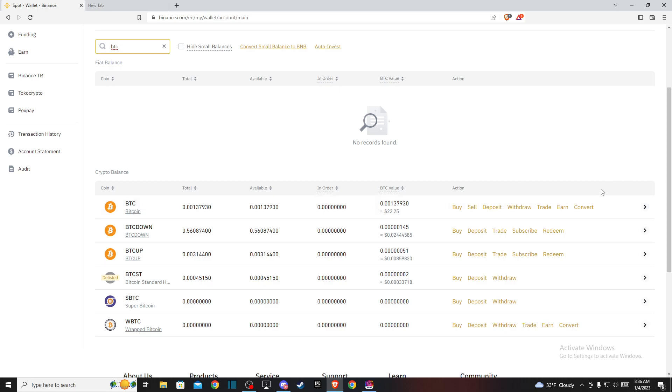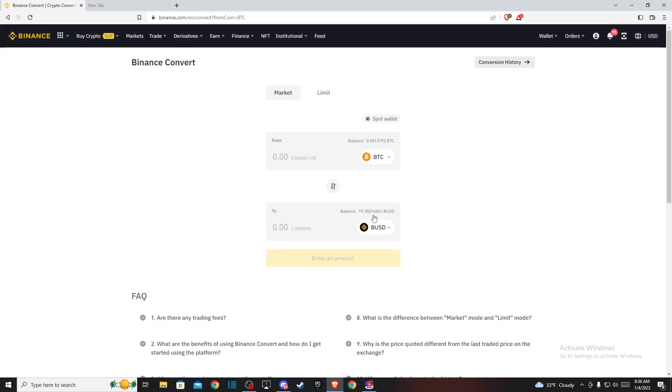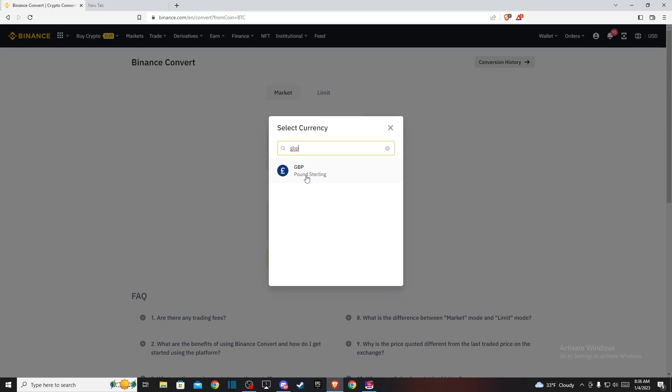Just press convert here. Then, if you want to convert Bitcoin to British pounds, you need to write GBP and select pound sterling.